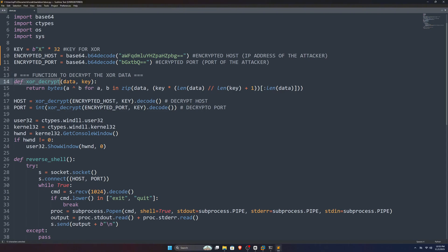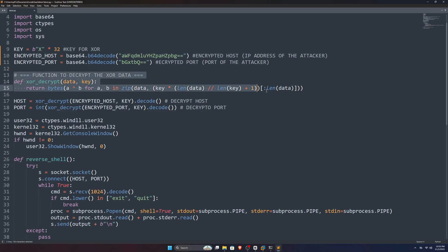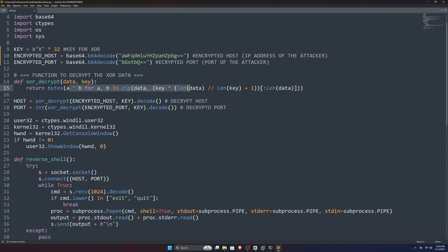After this, we have the most important function, which is like the core of why this backdoor is kind of undetectable. This is named XOR_decrypt and is doing some maths here. You don't need to understand it. For now, just understand that these two base64 values are encrypted via XOR encryption, and this function decrypts them by using this key variable.